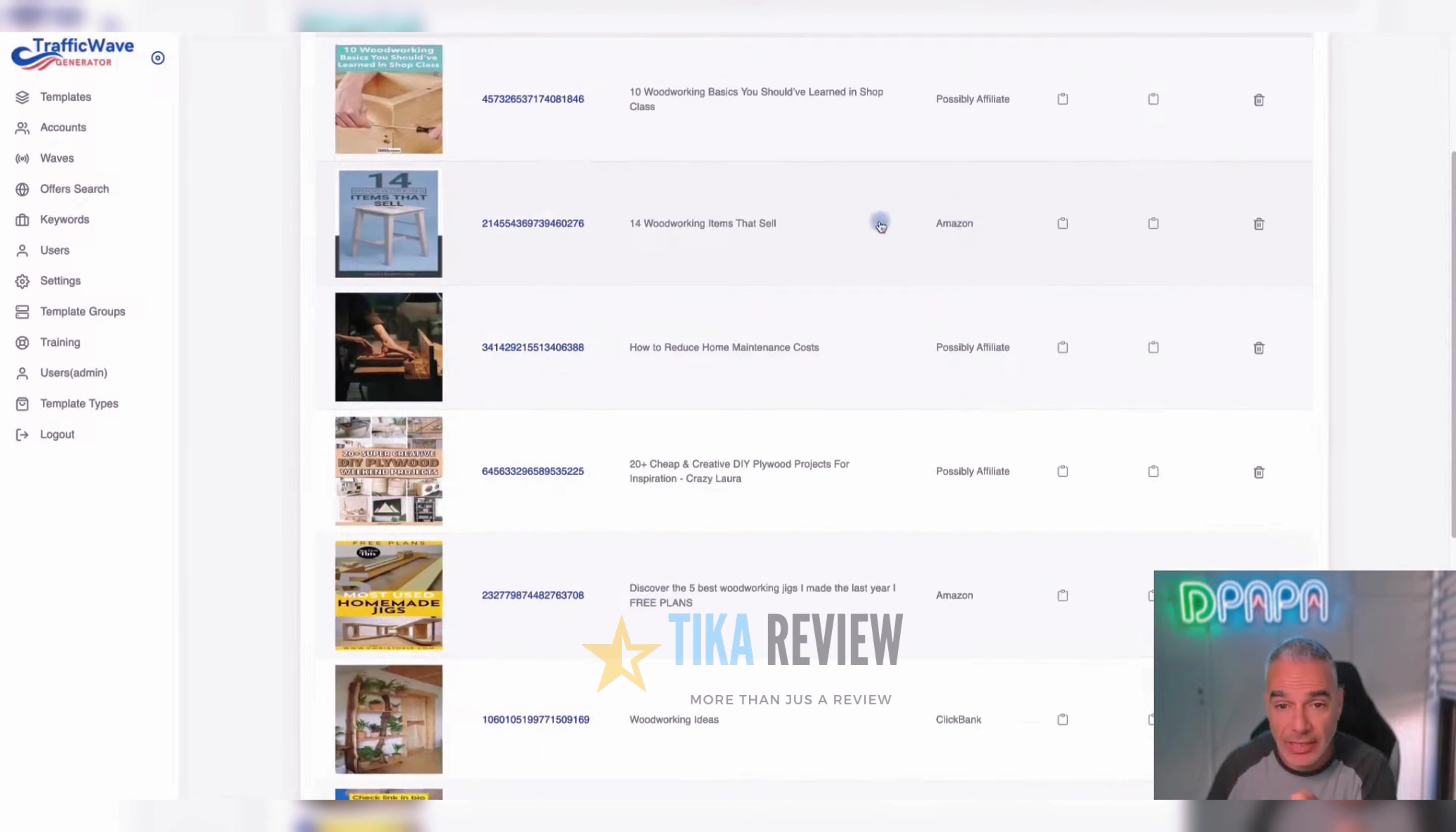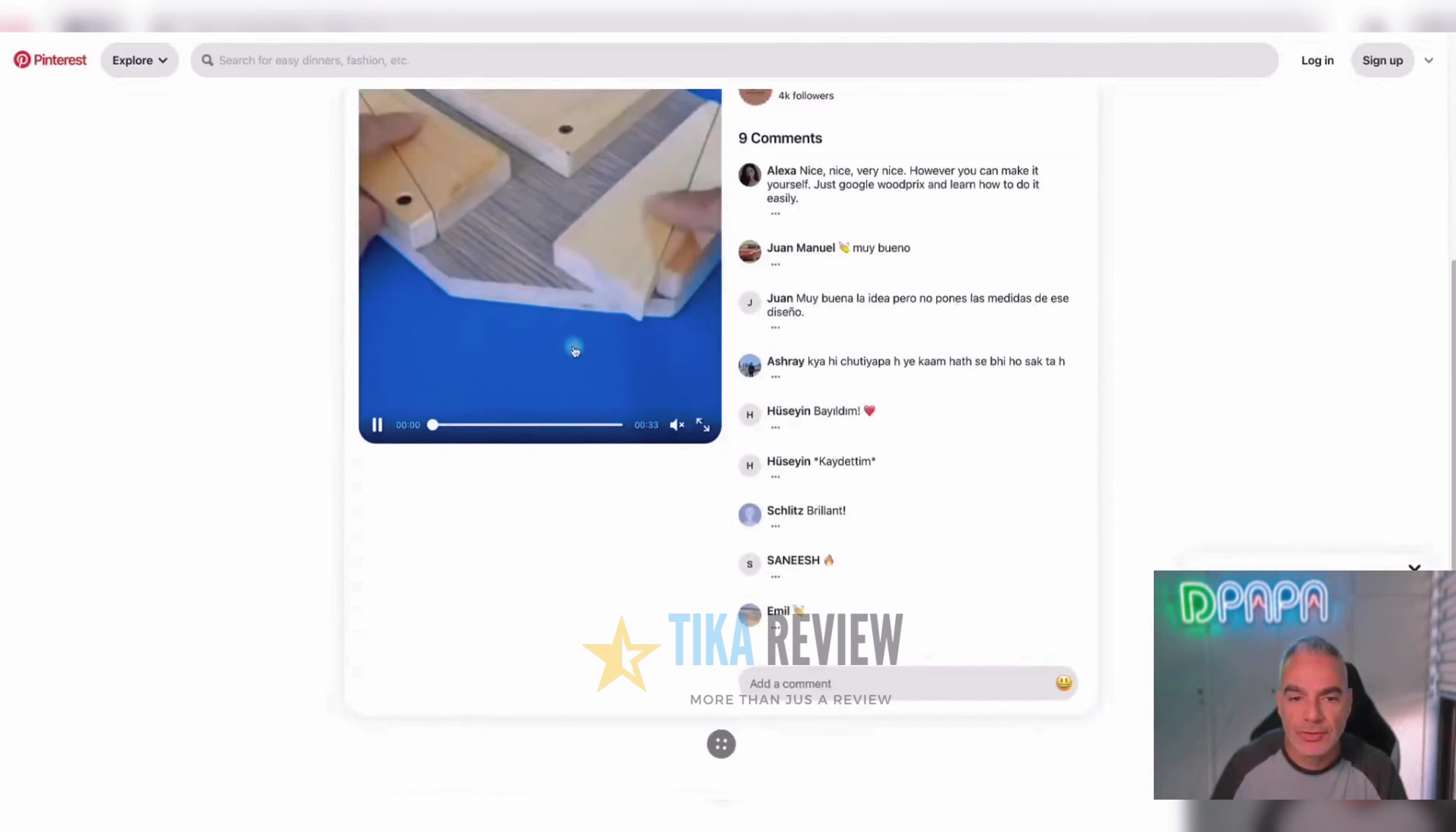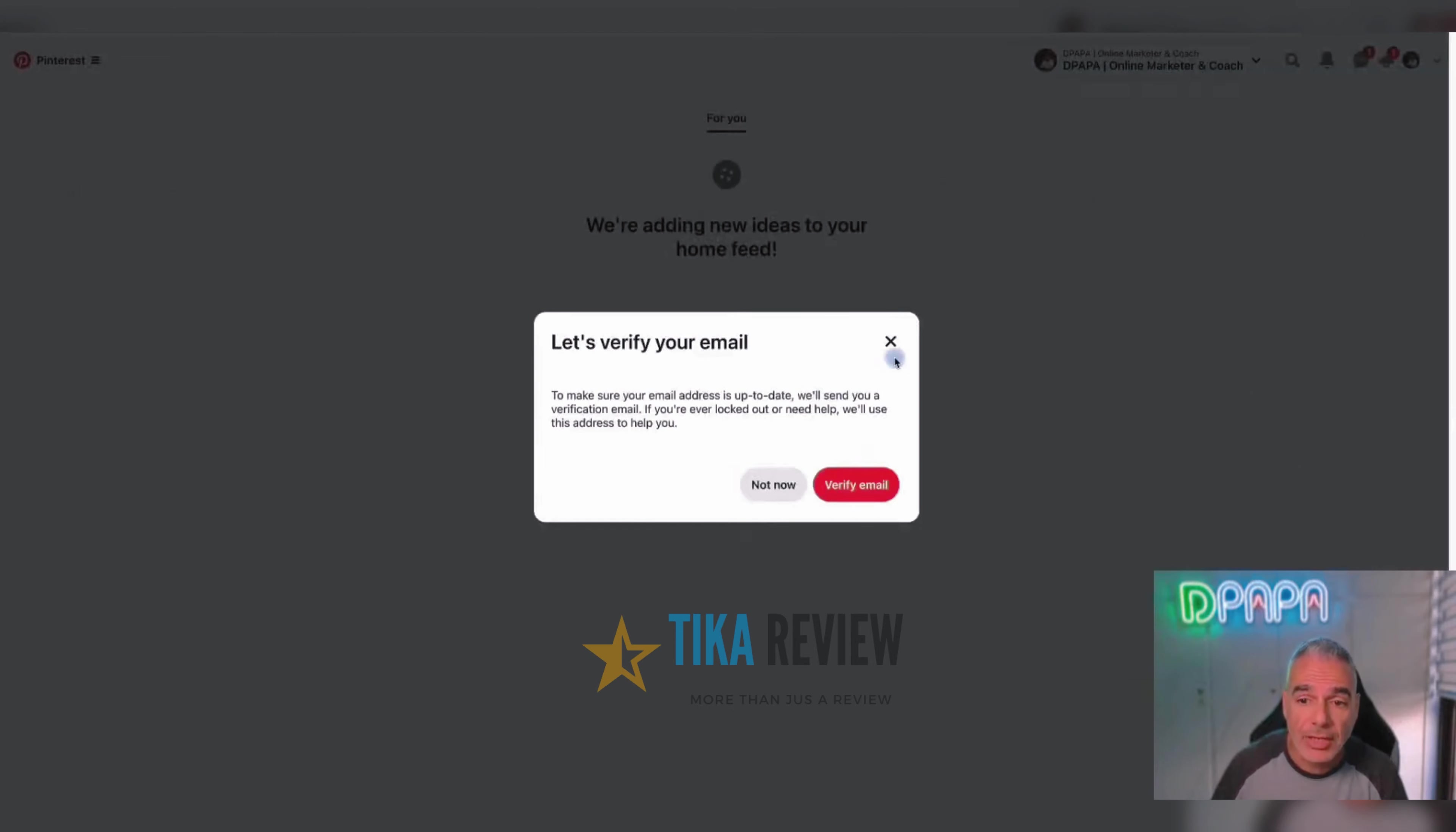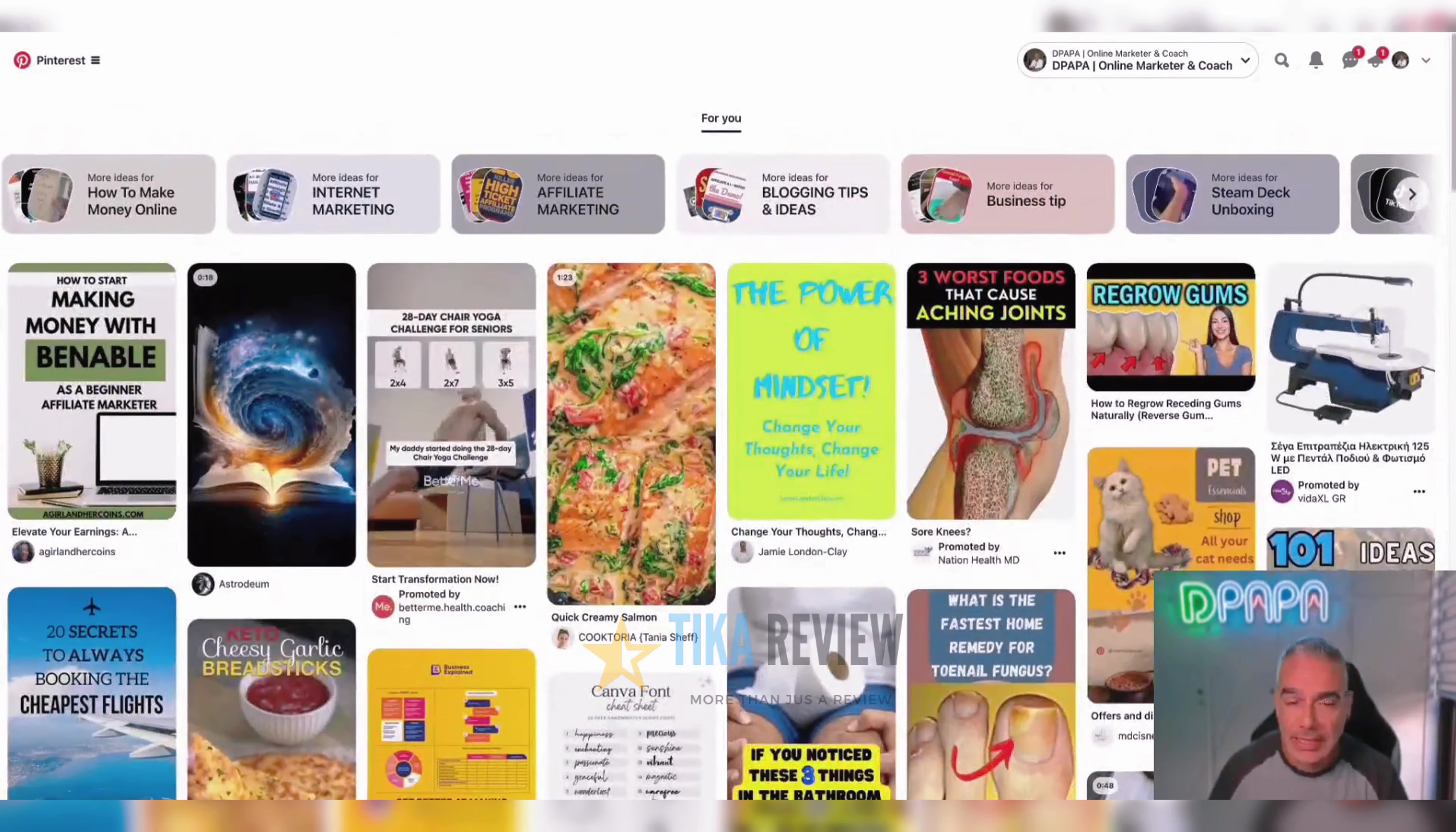I come here and I can see that all these are possible affiliates. This is an Amazon affiliate, this is a Clickbank affiliate. And then I can go in and see what they're promoting, how they're promoting, what they're promoting. They've got images, they've got videos, they've got all these other things and various other pins and stuff.